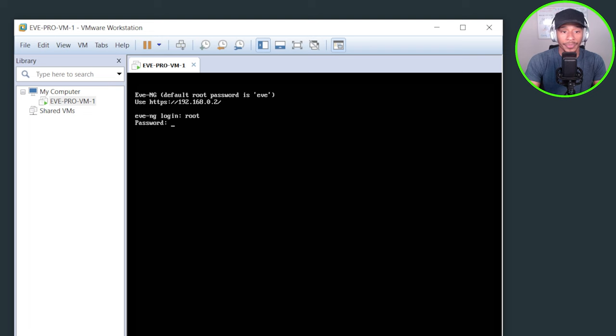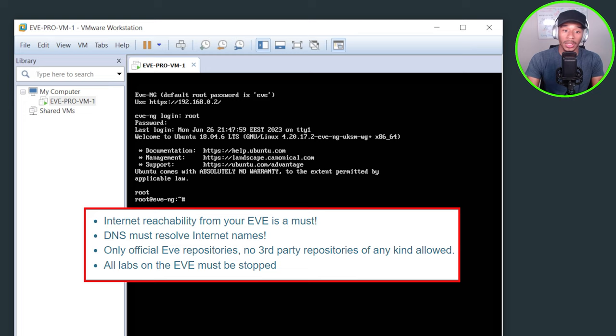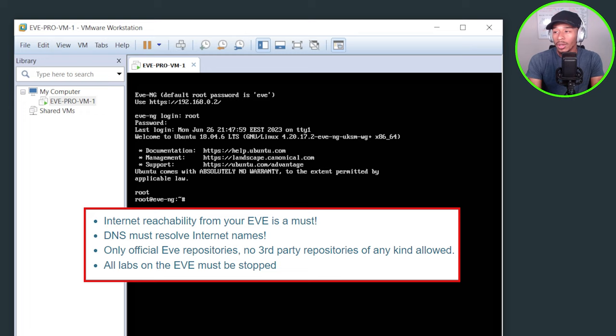So before we get started, there are a few prerequisites that need to be in place to allow this upgrade to be successful. For one, you need to have a valid internet connection. For number two, a DNS needs to be reachable from your EVE-NG virtual machine.